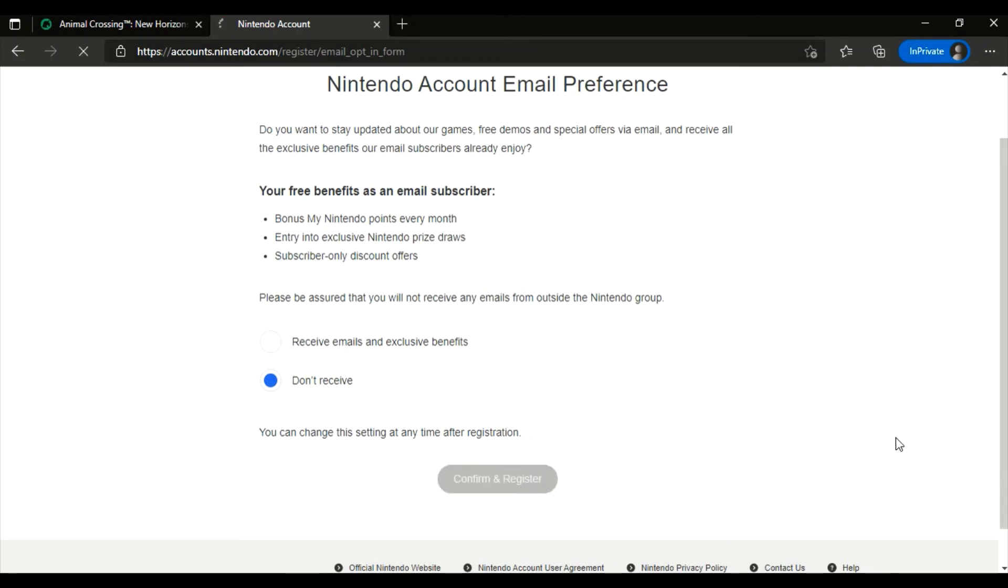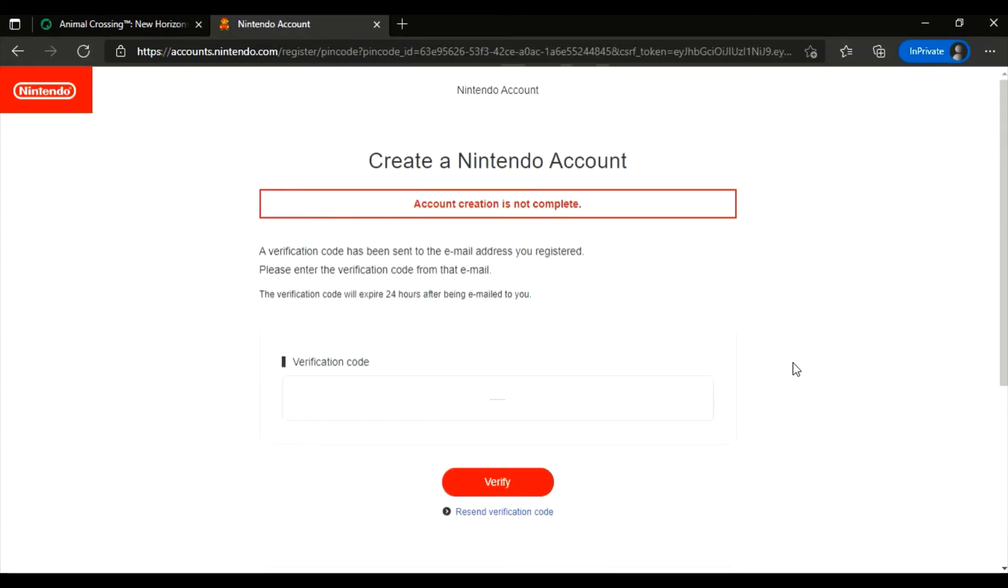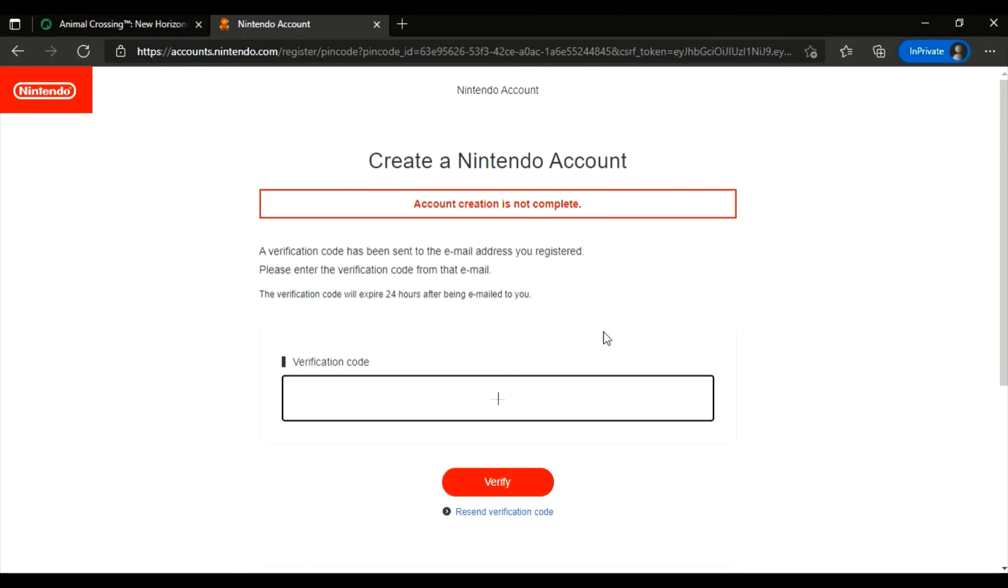Okay, so now what you guys have to do is go on your email. They're gonna send you a verification code on your email. You guys have to check that out, then put the verification code in here. Click verify and your account will be automatically created.